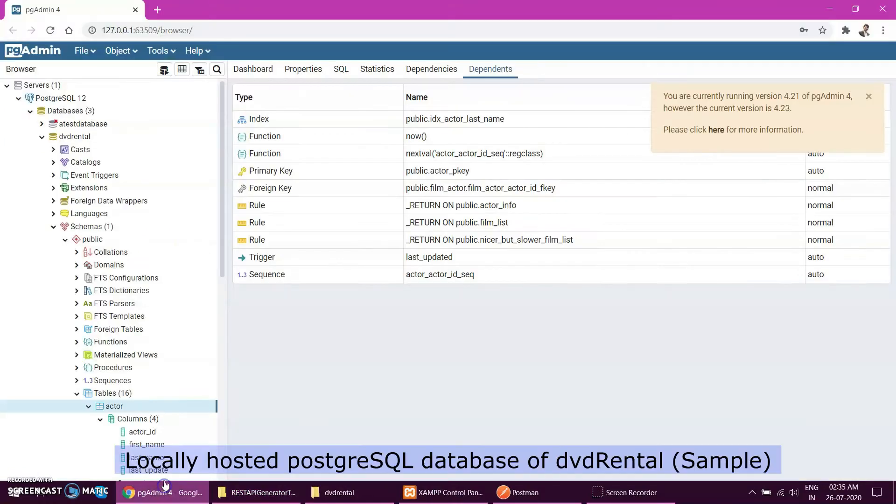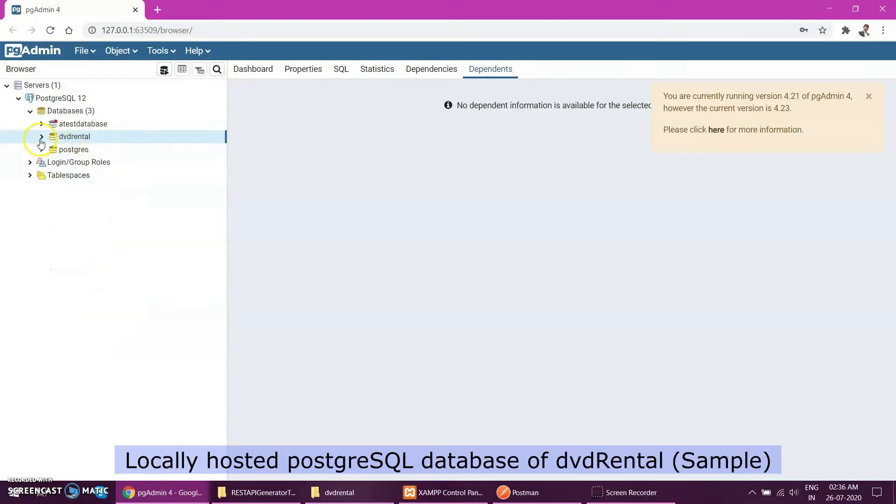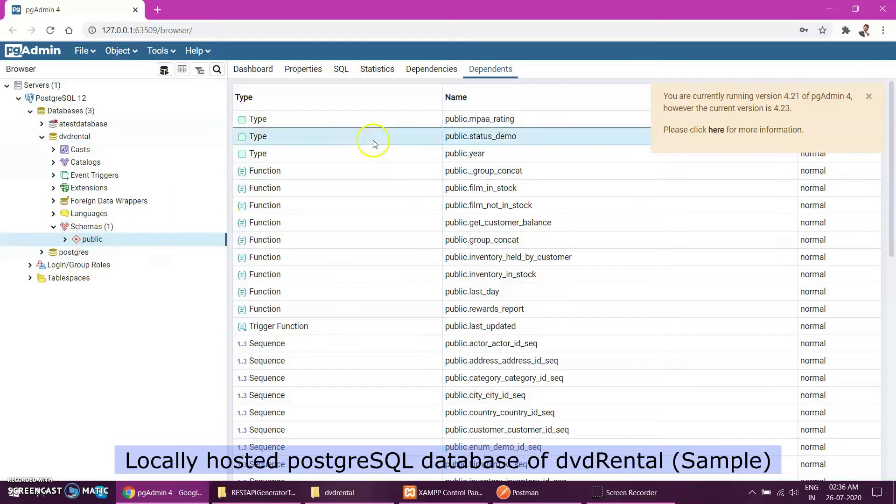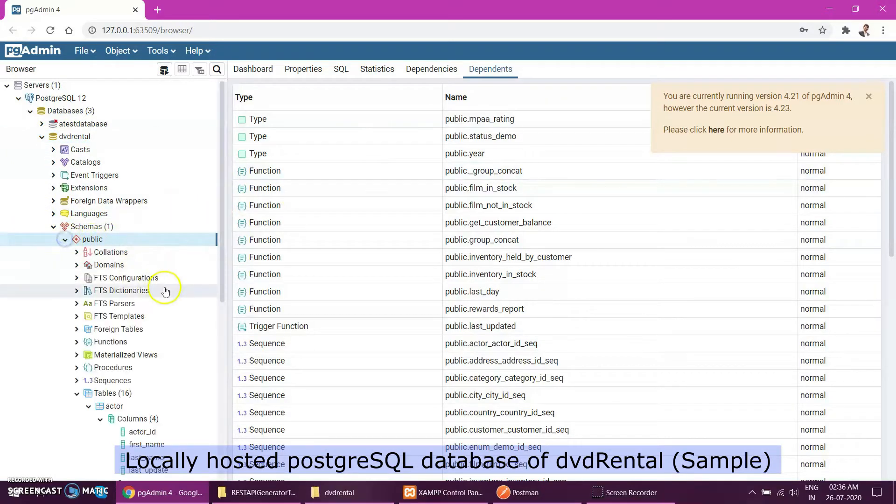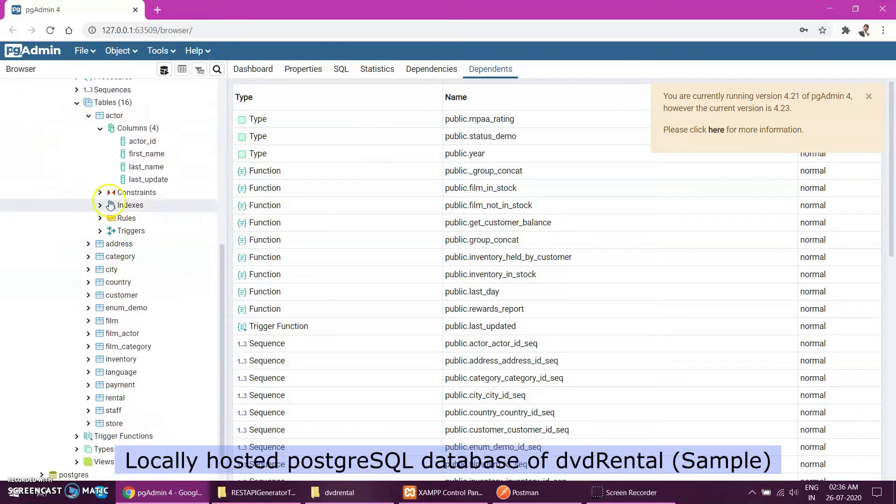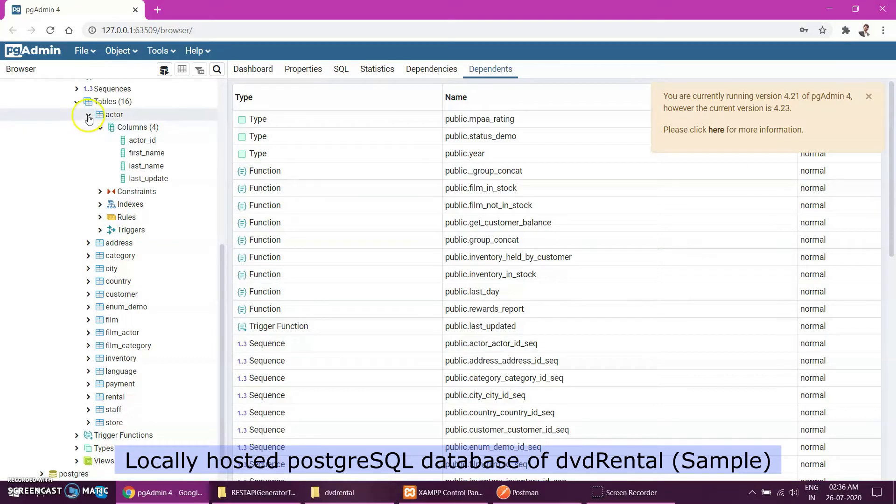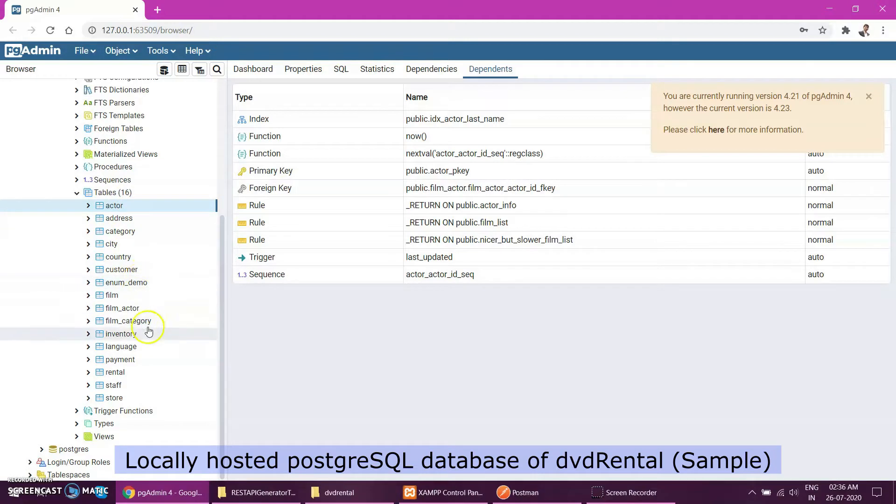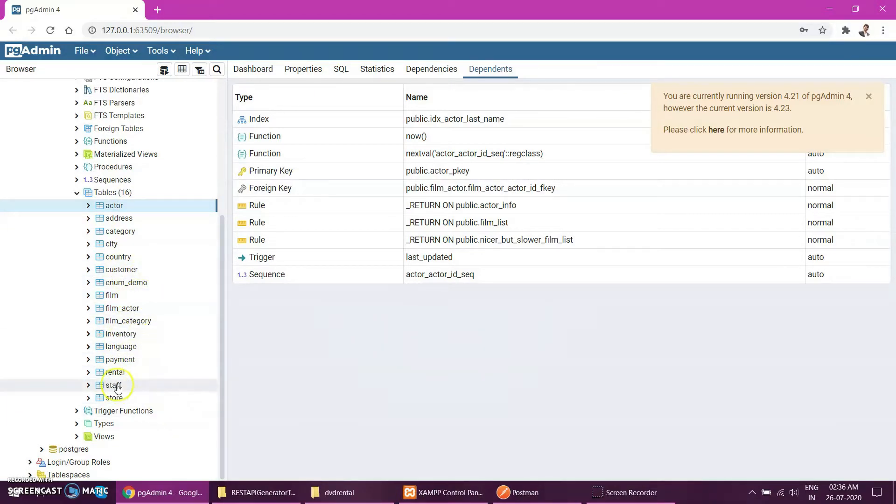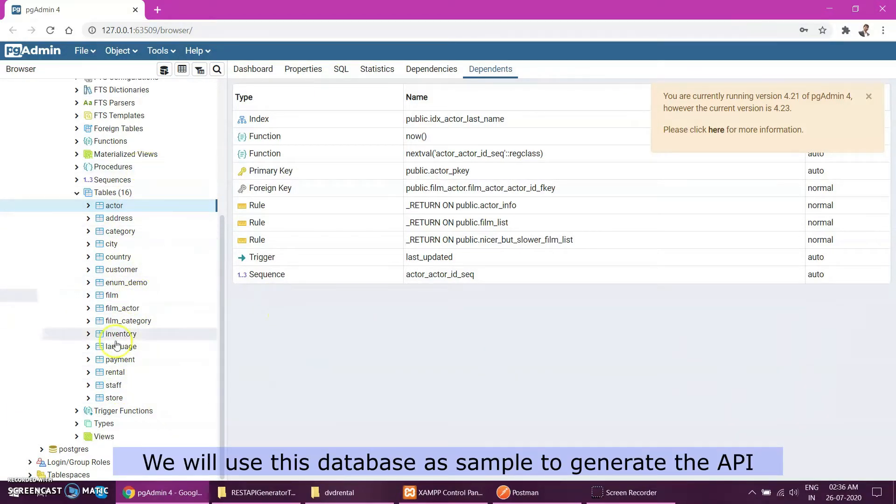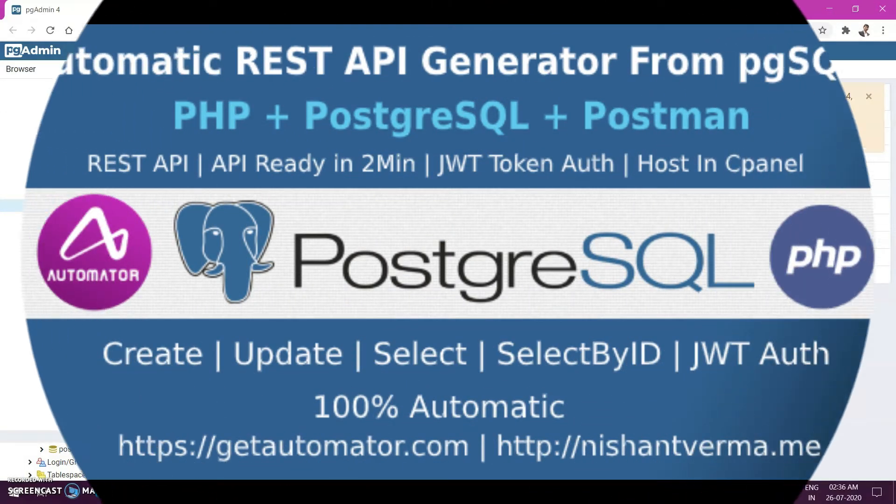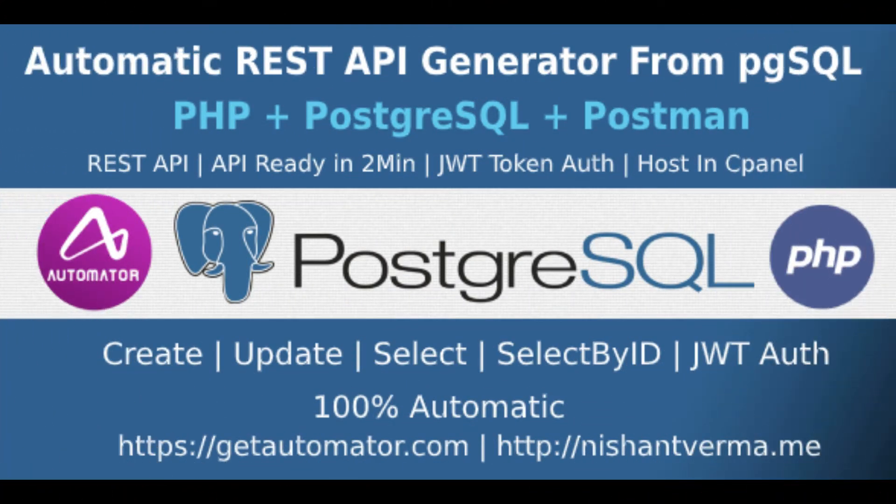Let's see where my database is. This is the sample database I have as a DVD rental. If you see, I have a schema public which contains a lot of tables related to DVD rental.